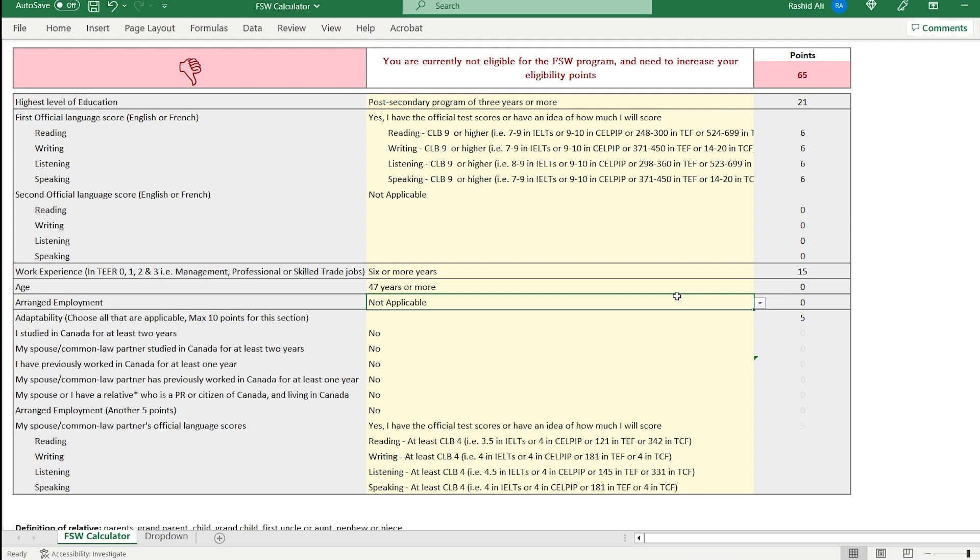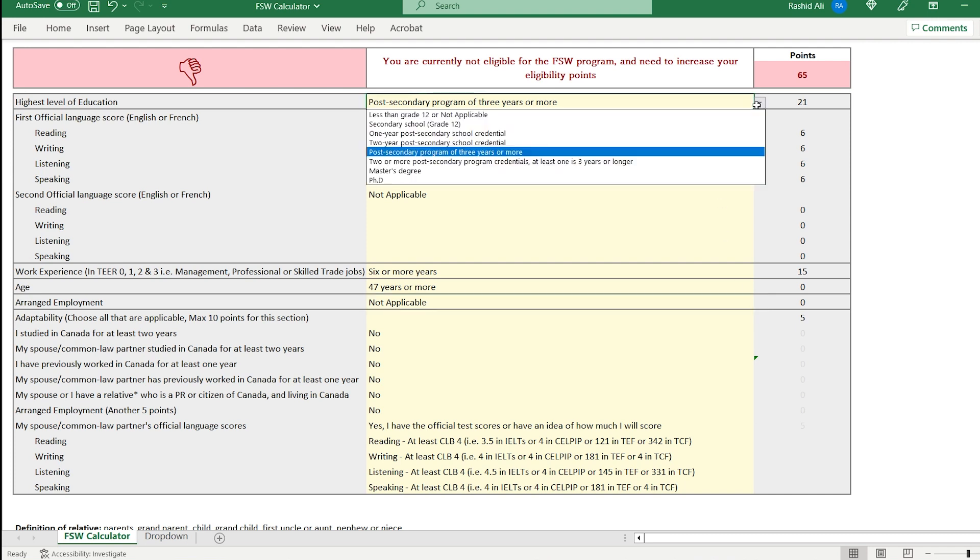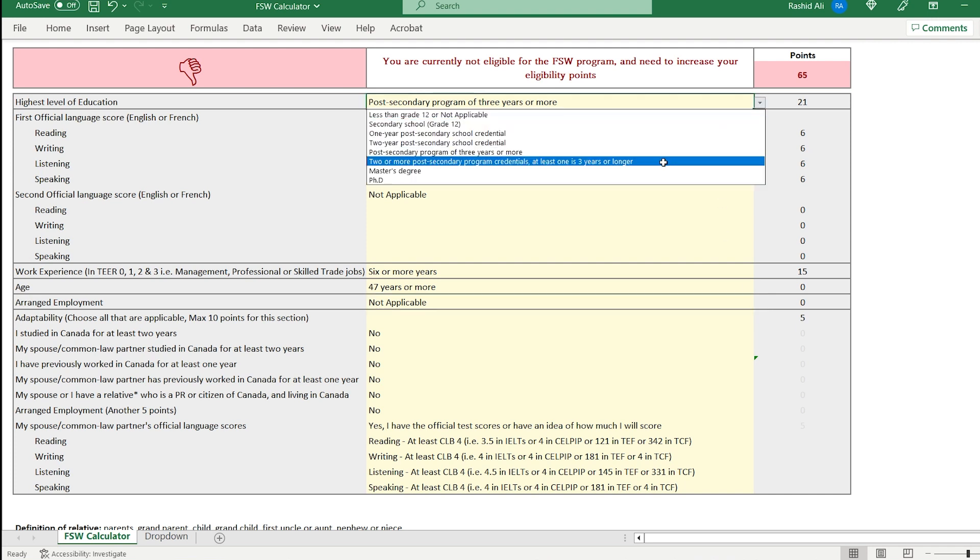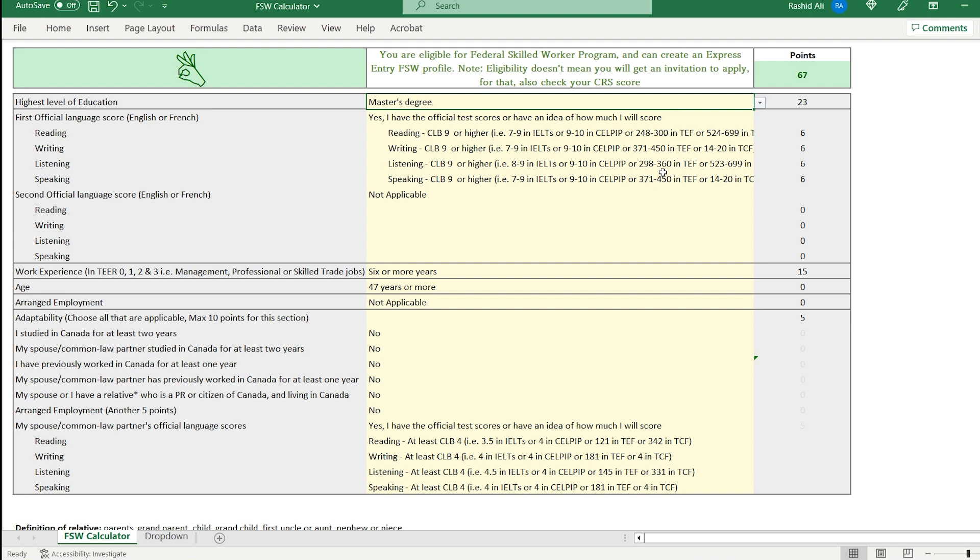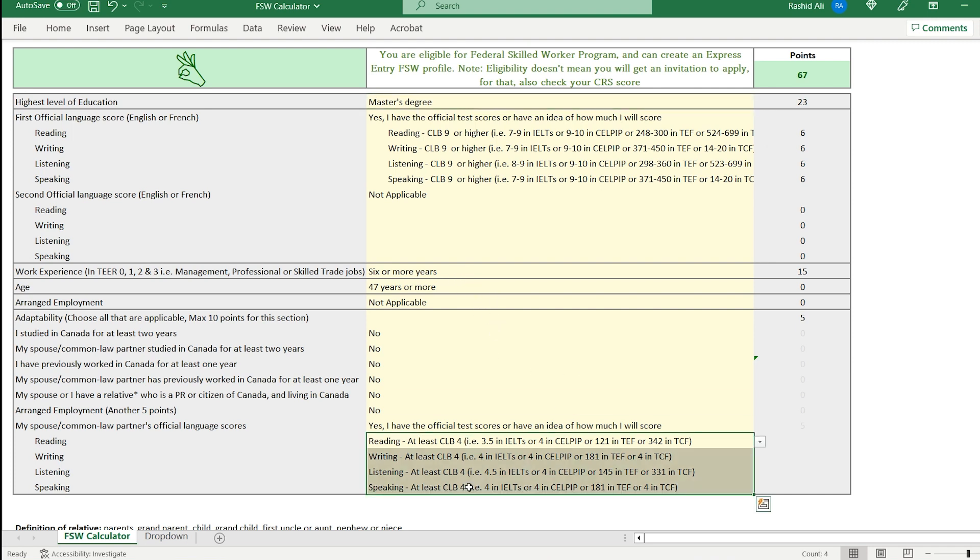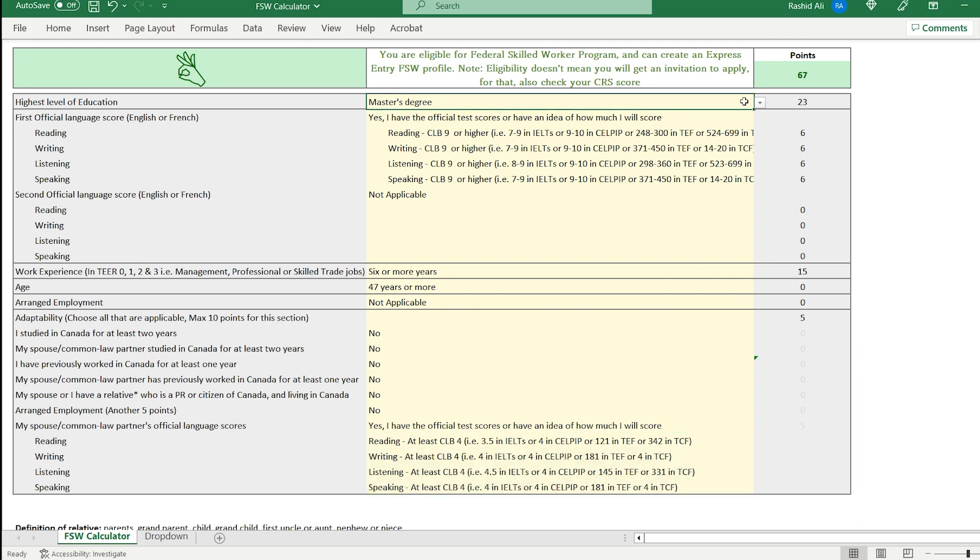So for all provincial nomination options even that require the creation of an Express Entry profile, you can't do that because you're not eligible to make an Express Entry profile. But let's say you're someone who had a master's degree. So I'll choose a master's degree. You get a couple of more points for that. So now with a master's degree, with good English language scores, with six years of work experience, and with your spouse being able to speak English or French at CLB 4, now you're eligible. You can at least create an Express Entry profile.